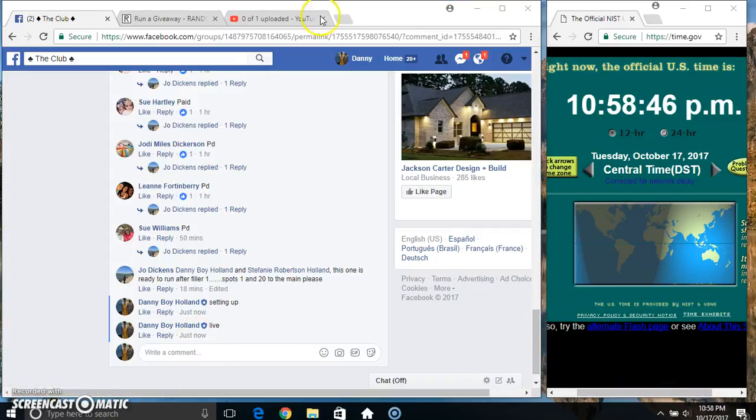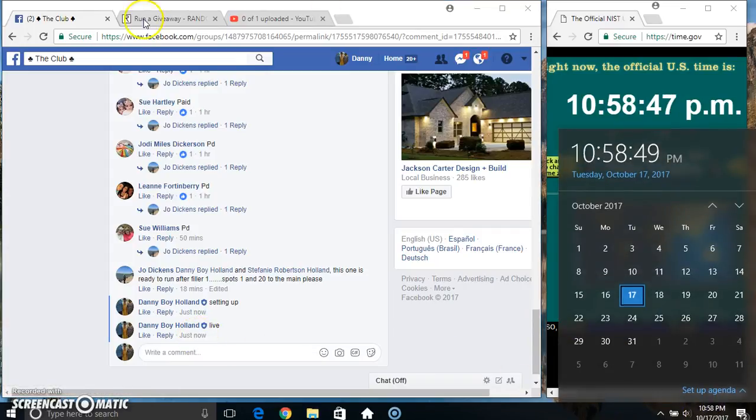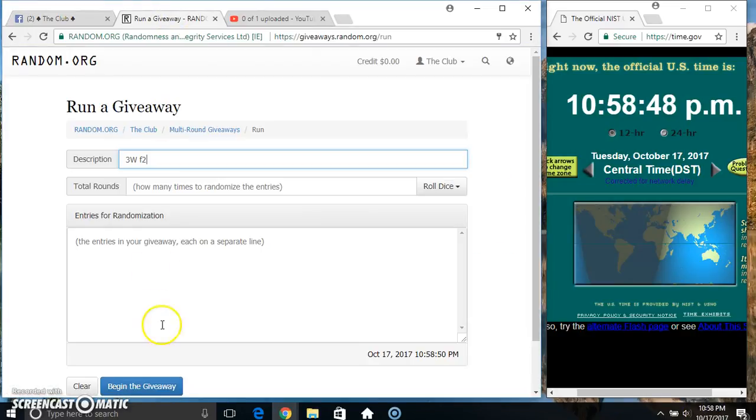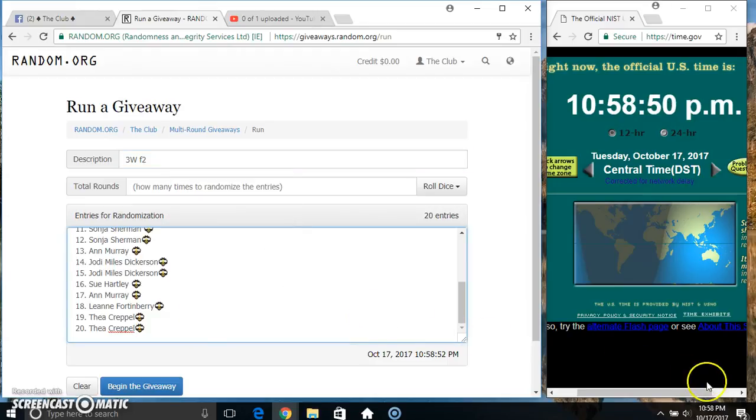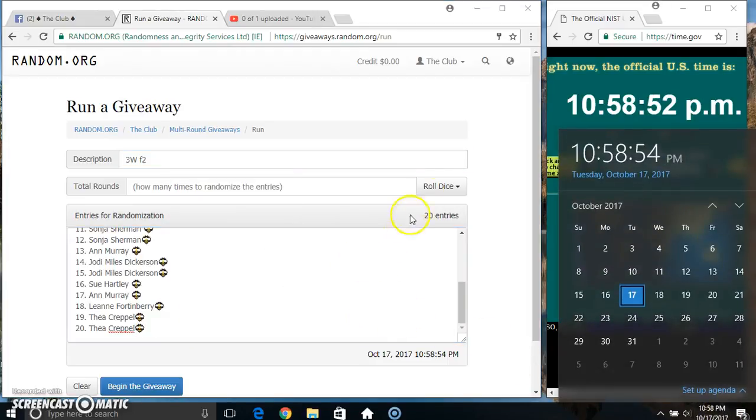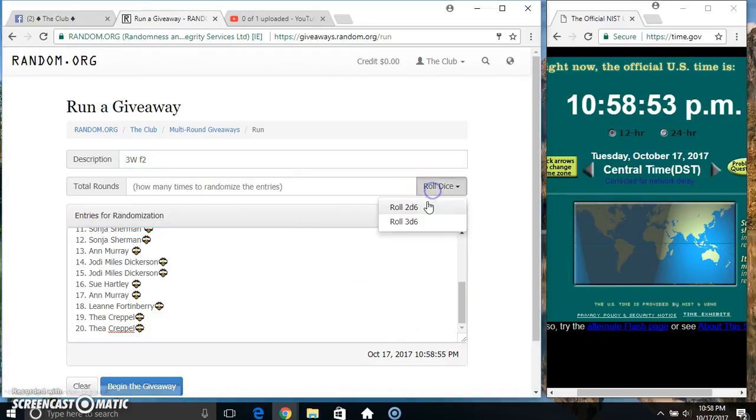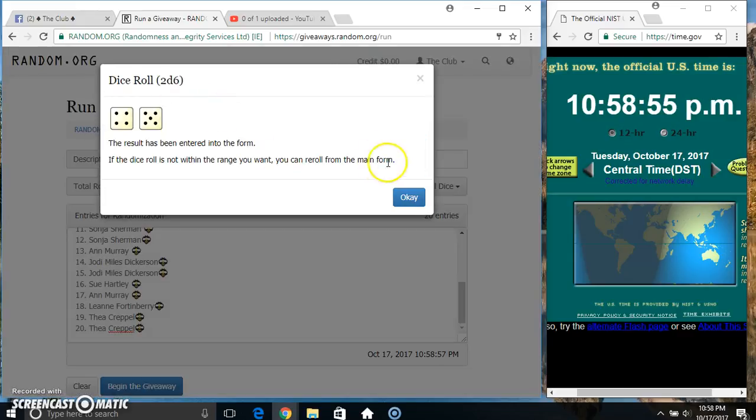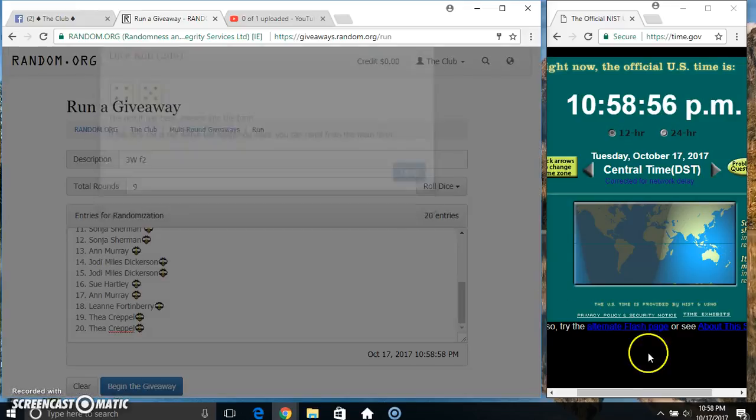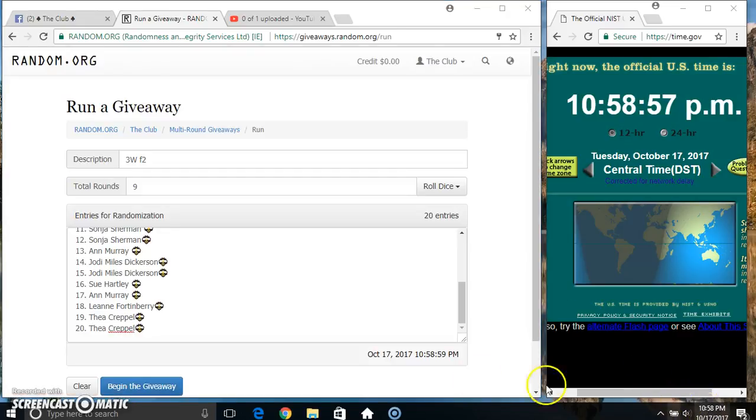10:58. Paste our list, roll a dice, need a 4 or higher. 10:58. We got a 9.